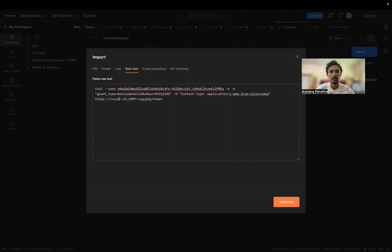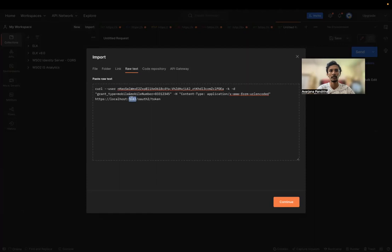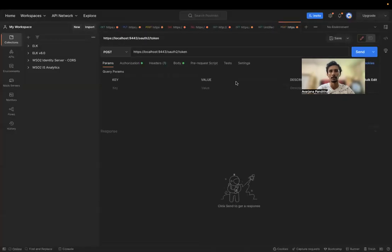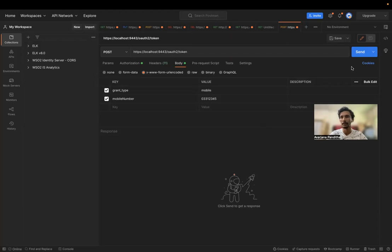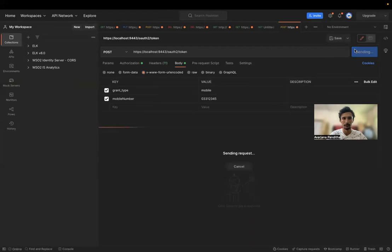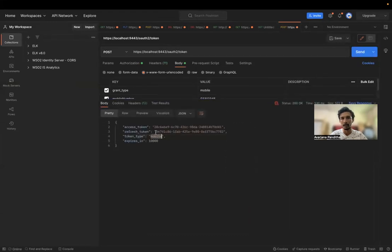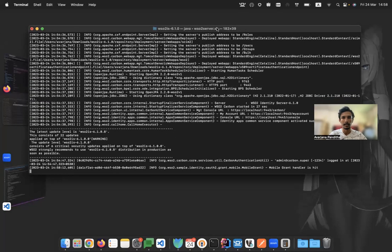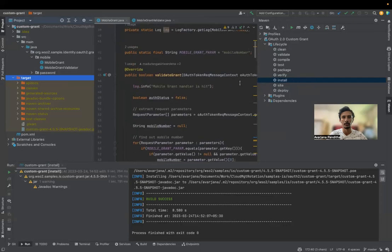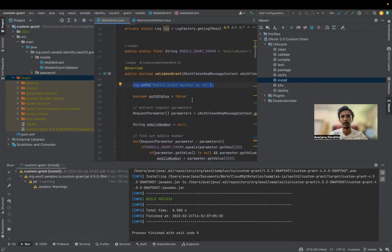We have the Identity Server host running on localhost port 9443, the default port. If you're running on something else, change the port number and the host. The input is success. The authorization is there, the body is there — mobile grant type. Let's send this. The token type is mobile and we have the access token here. The expiry time is 10,000. You can see the mobile grant handler is hit — this log is added just to verify that this is working.